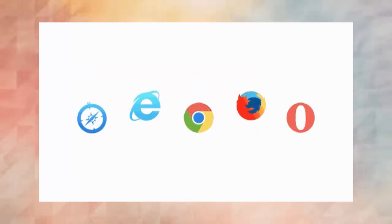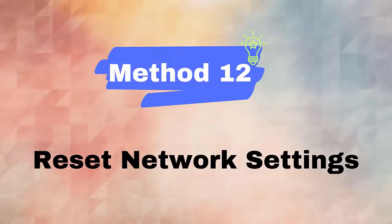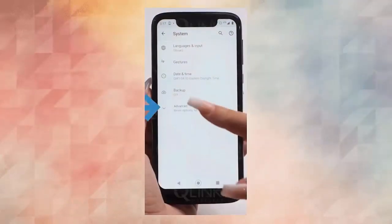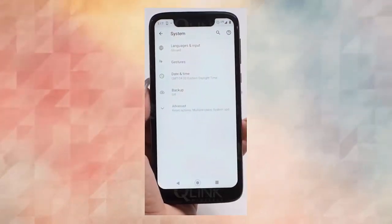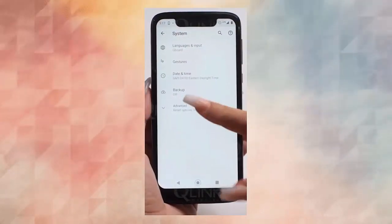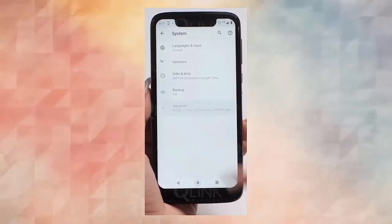Method twelve: reset network settings. Here are the steps to follow: first open settings on your phone, now click on general management or system, then click on reset, reset network settings. Finally, confirm to proceed further.